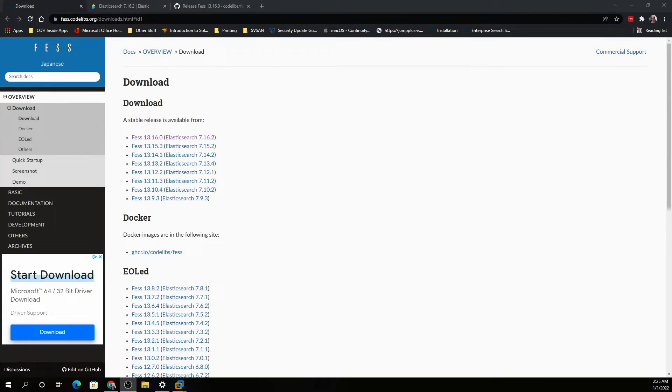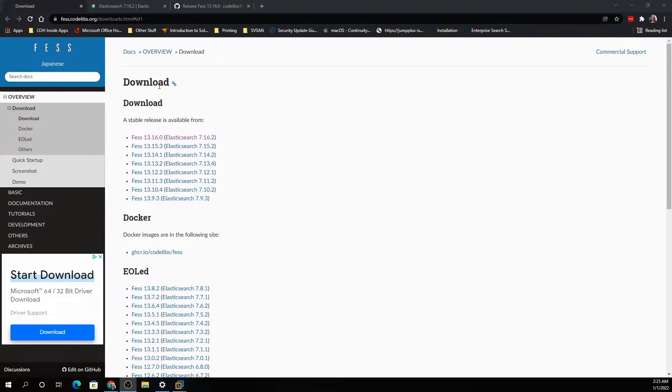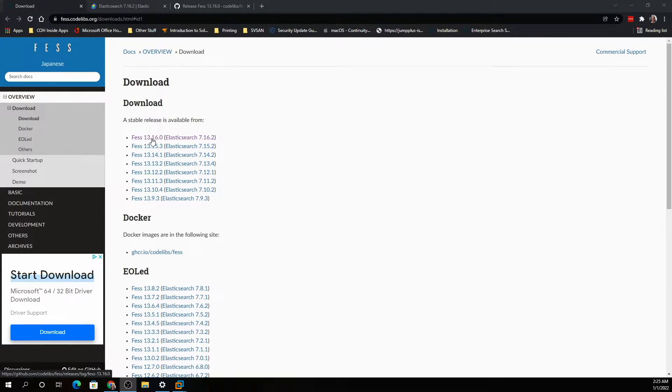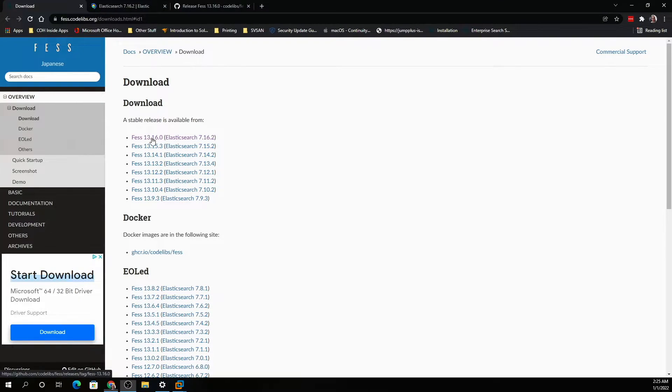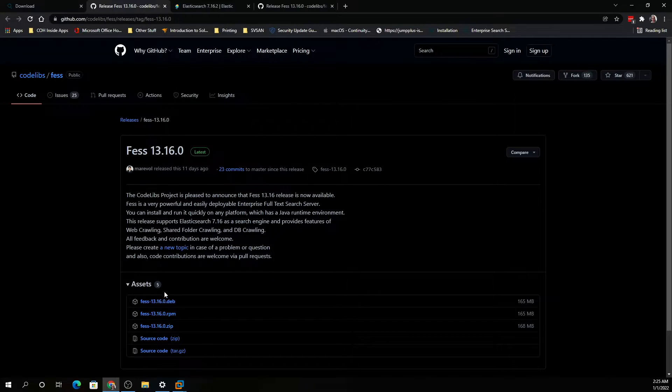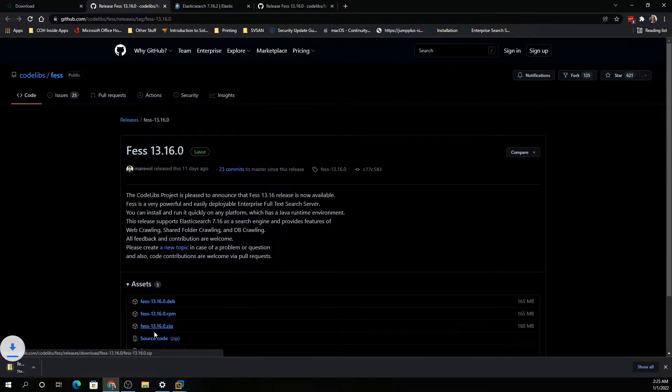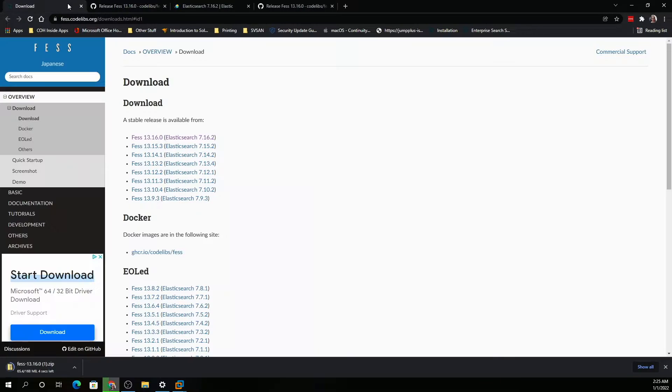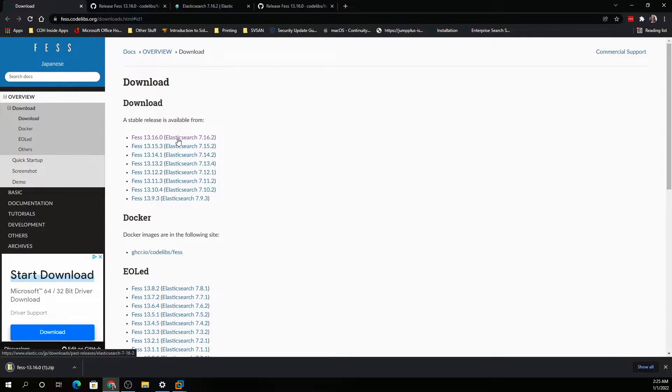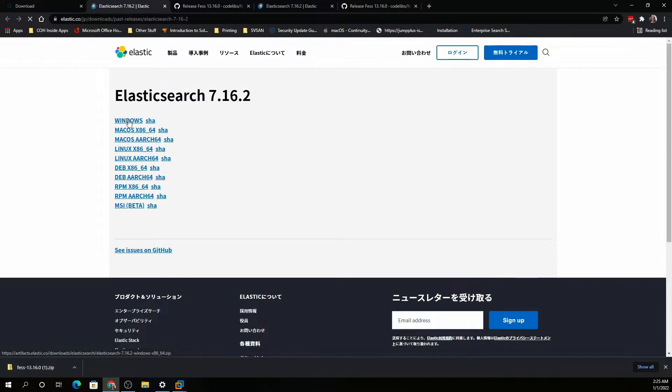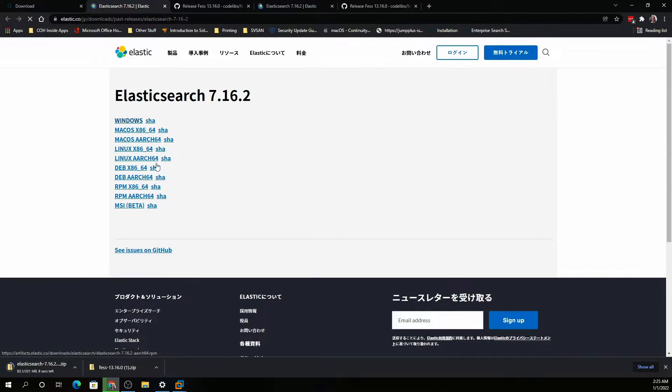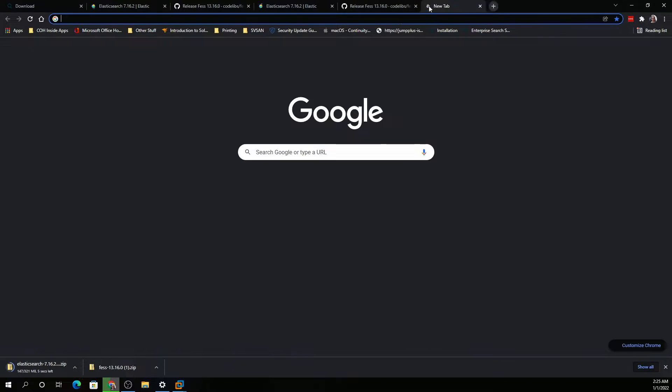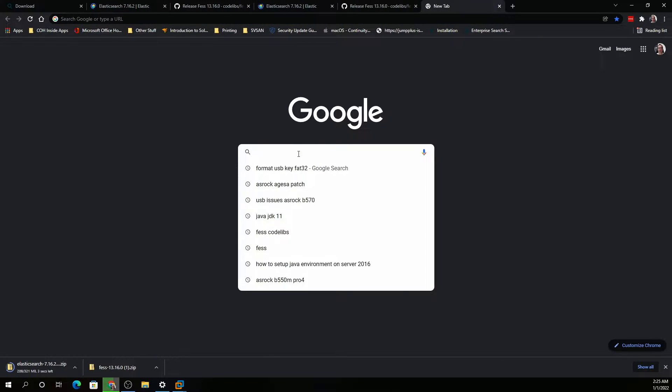In this video we will discuss how to set up FESS with Elasticsearch server for Windows. This server is open source. You will download FESS version 13.16.0 and Elasticsearch. When you click on download, you're going to go to the zip file. You also need to get Elasticsearch 7.16.2 and click on Windows, and you will also need Java JDK 11.